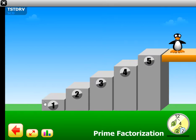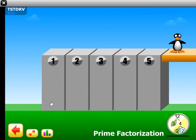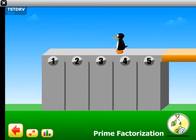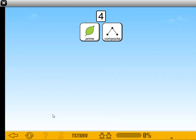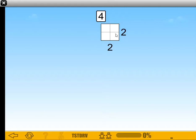Let's see how Gigi explains prime factorization. So we start off with a number, 4. The first decision is: is this prime or is this composite? I know that this is composite because it has more than one factor pair.